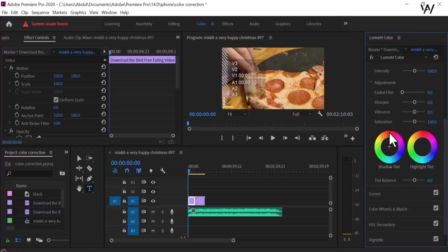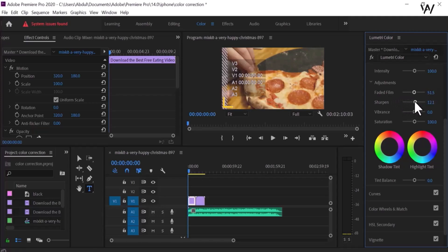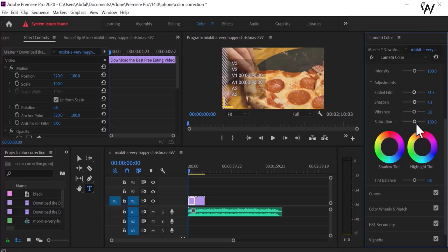This is the Creative panel. Look at these layer adjustment options: Faded Film, Sharpen, Vibrance, and Saturation — we can do everything we want in this area. Faded Film — if we want to fade it, look at the change in the video. Sharpen — we are going to sharpen the video; look at the amazing results shown in the program panel. Vibrance — use Vibrance and watch the change. And saturation, which we have already covered.